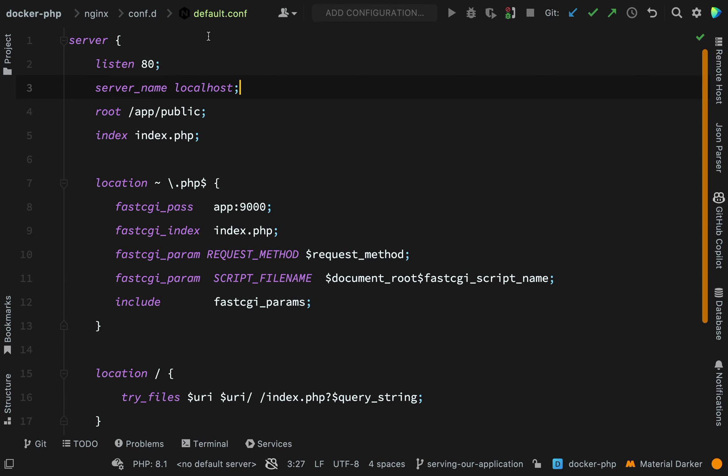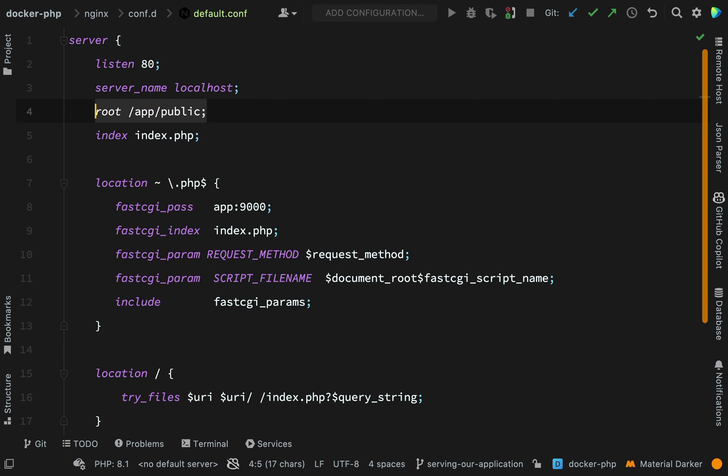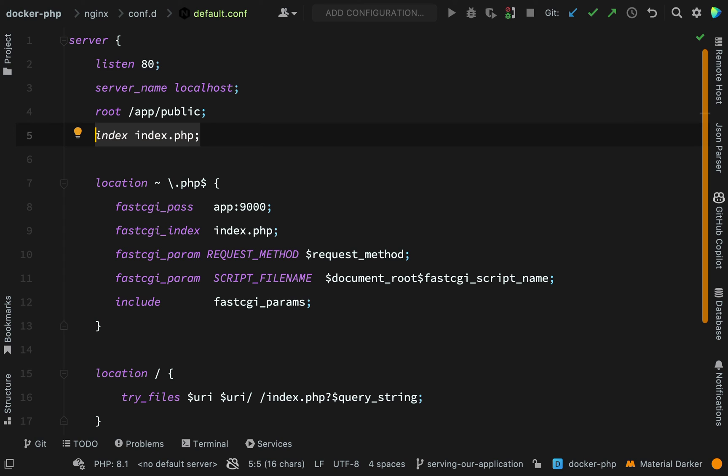So what these directives tell us is that this server should listen on port 80. The server name I've stuck with here is localhost. But if this was for my own site, I would change this to like garyclark.tech or www.garyclark.tech. You get the idea. Root is the public root folder of our application. So the request should be directed to here. And the index file is index.php. So far, so good.